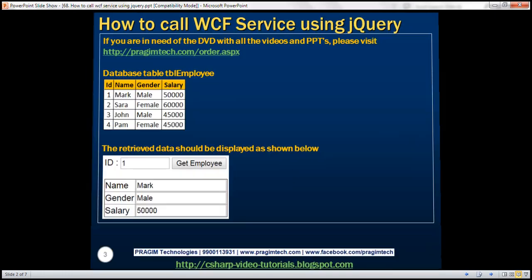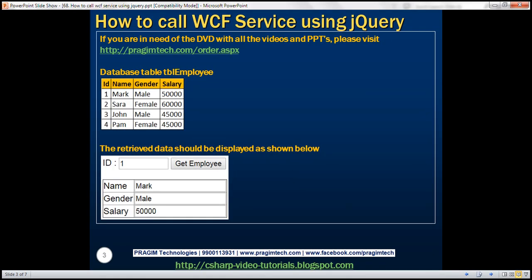Here is what we want to do. We want to retrieve the employee data that's present in this database table, TBL employee, using a WCF service. And then we want to call that WCF service using jQuery AJAX and display the data as you can see here.